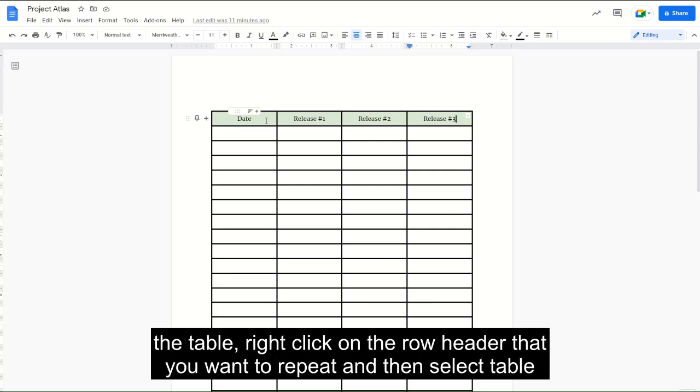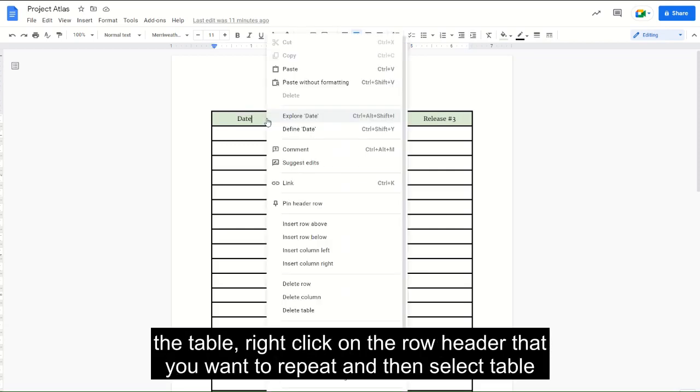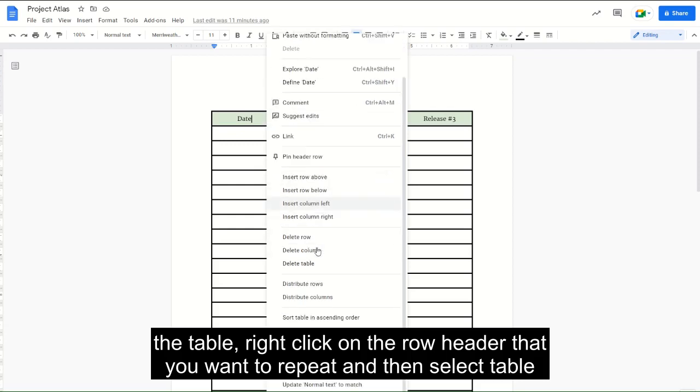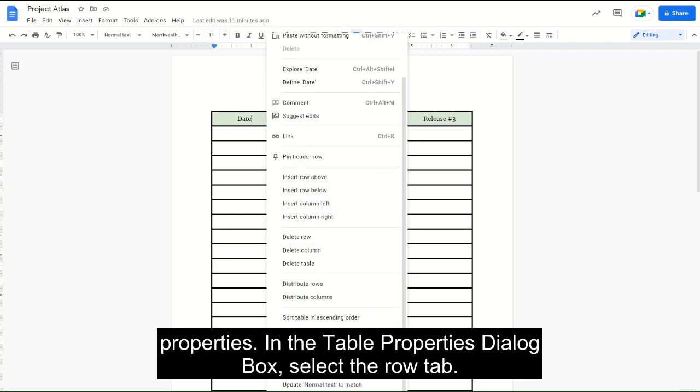In the table, right-click on the row header that you want to repeat and then select Table Properties.